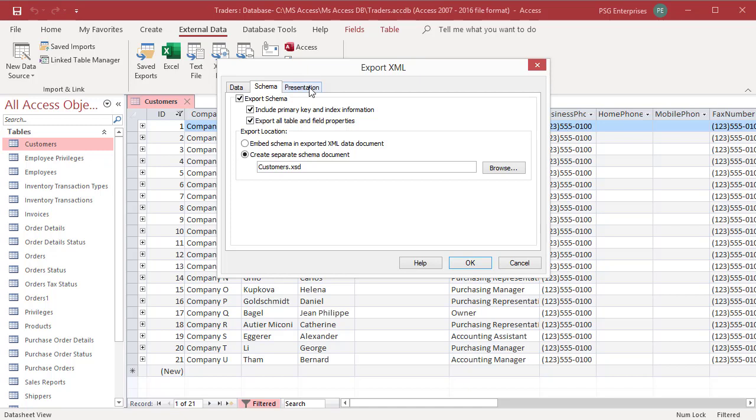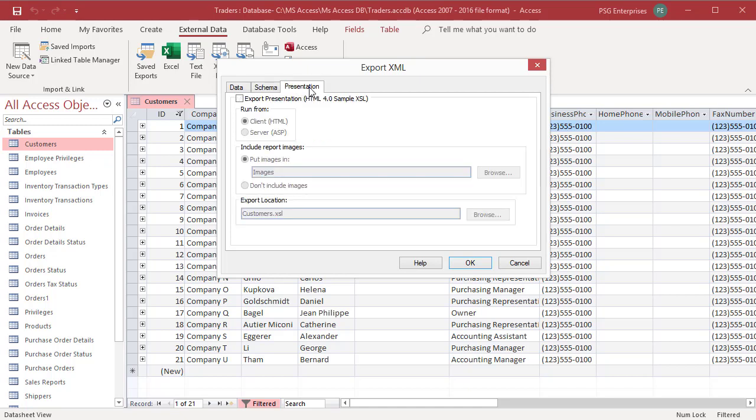In most cases, the XML presentation file is not needed as the application that uses the XML file displays the data as required by its users. Notice that none of the options on this tab is selected by default.